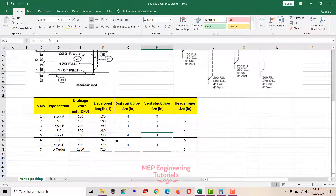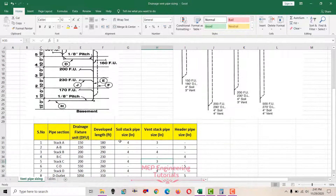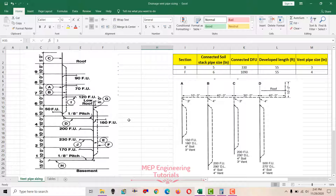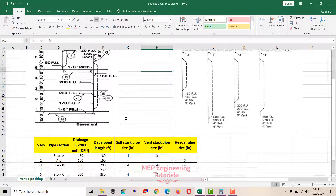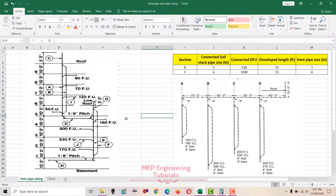This is how you do drainage vent pipe sizing whether you have individual vents or vents connected to a common vent header. I hope you learned something from this video. Keep watching my channel, don't forget to subscribe, and hit the bell icon. Thank you.